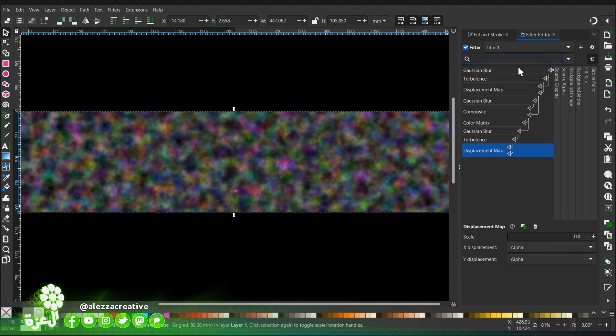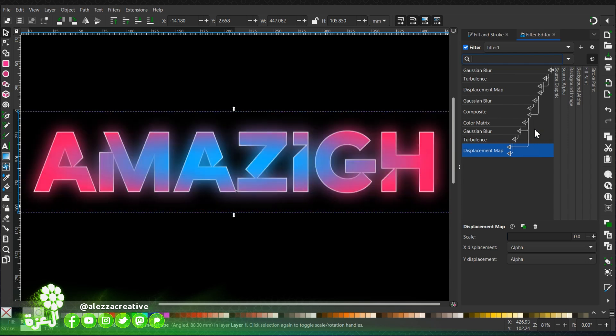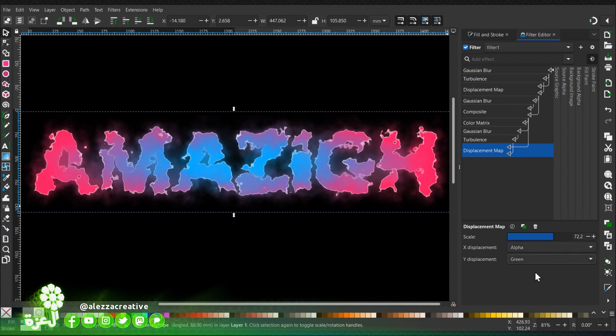We're going to add another displacement map, link the first one to the composite, then scale it as this. We're going to choose the y value as green.